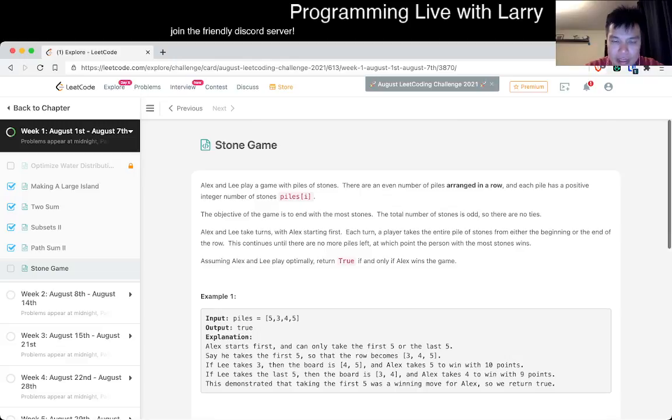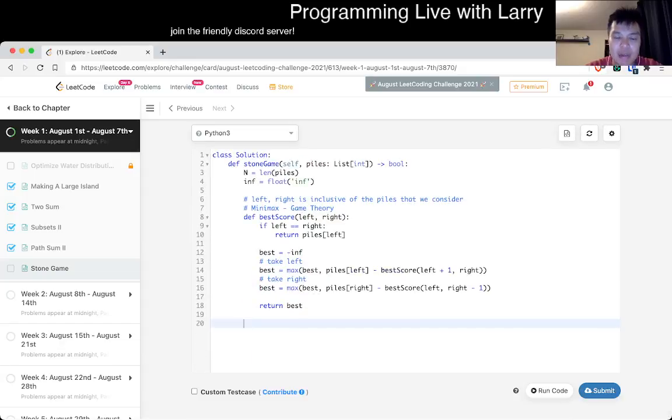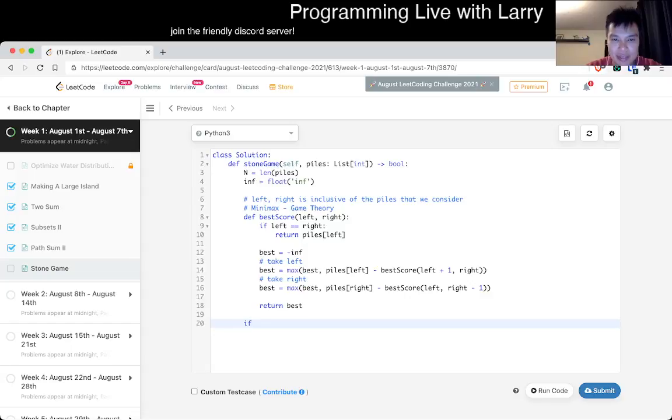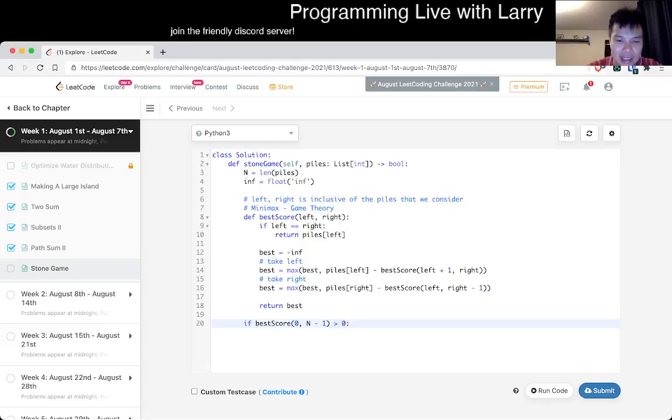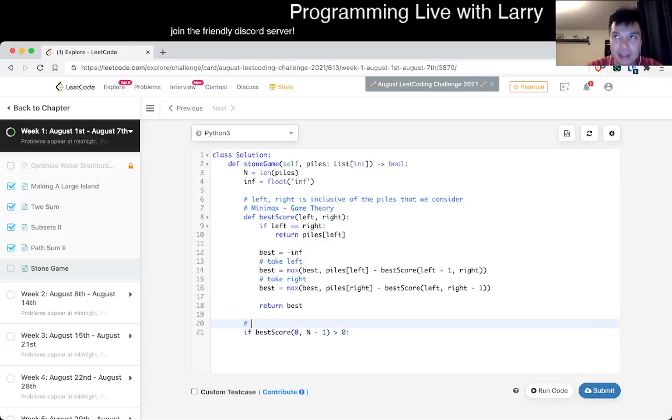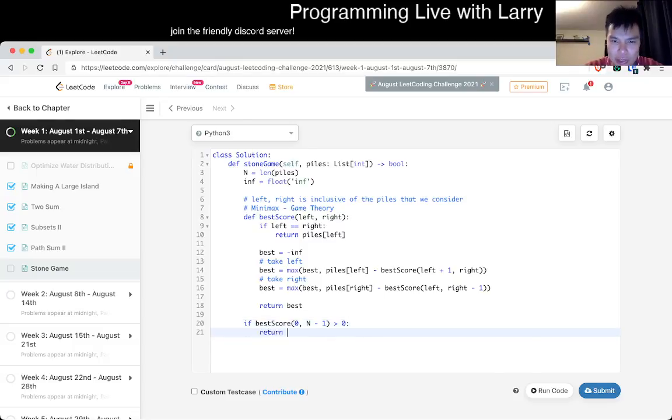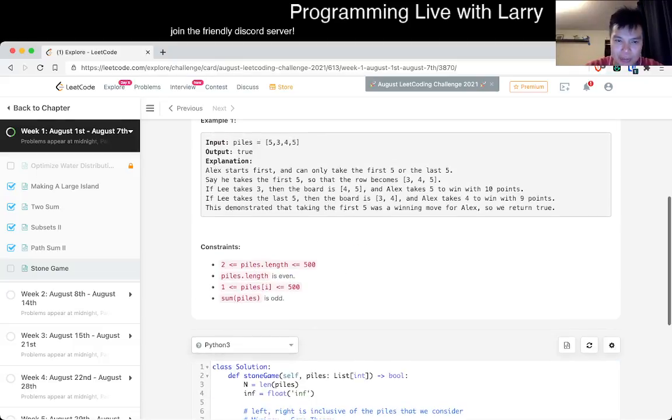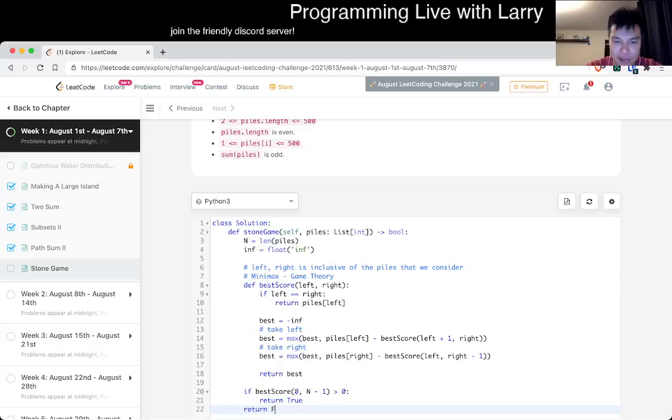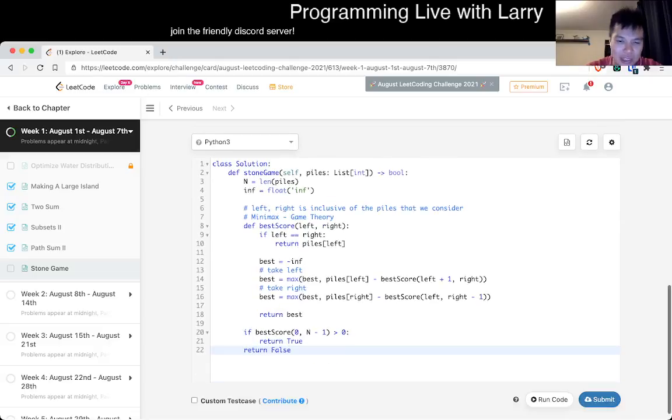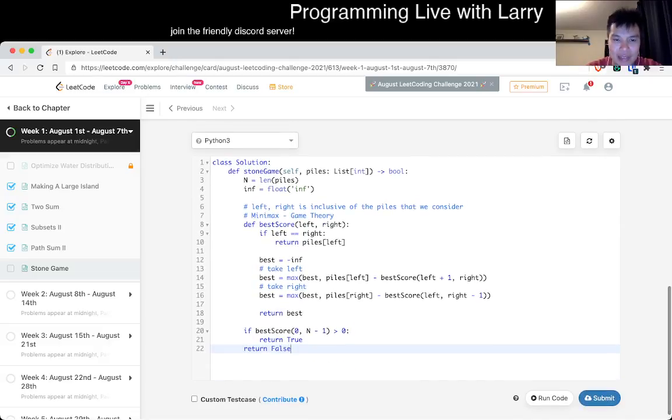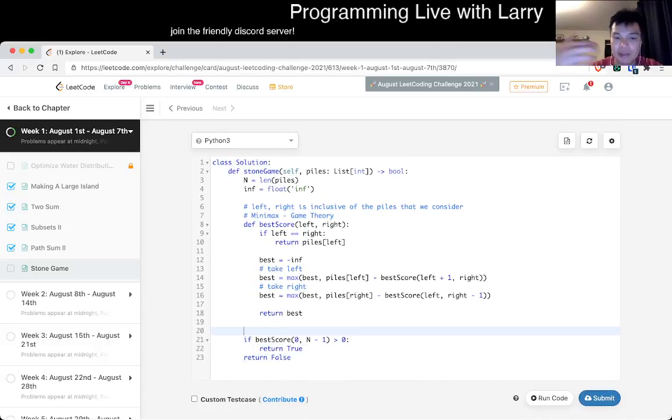Of course I didn't do any memoization yet. Because there are no ties, Alex can win if Alex has more stones than Lee. How do you represent that? Alex has more stones than Lee if best score of zero and n minus one is greater than zero. If the current person has a positive delta, that means they have more score. So we return true because the first person wins, otherwise we return false. There's no ties so we don't have to check for it.